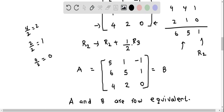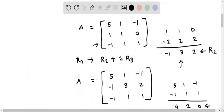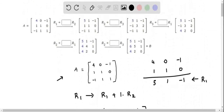We can now fill in the multipliers: the first multiplier is 1, the second is 2, the third is 1, the fourth is 1, the fifth is 1, and the sixth multiplier is one-half.